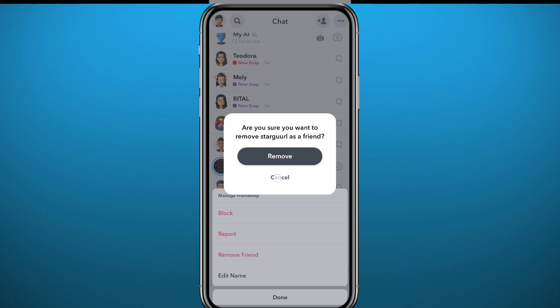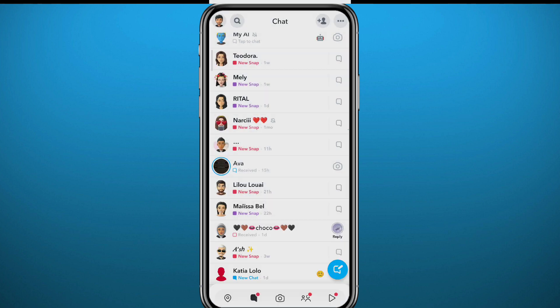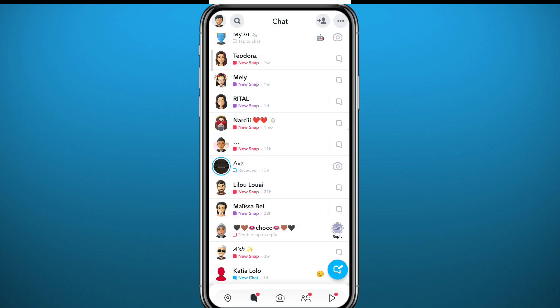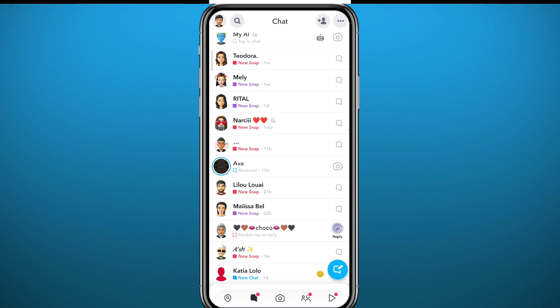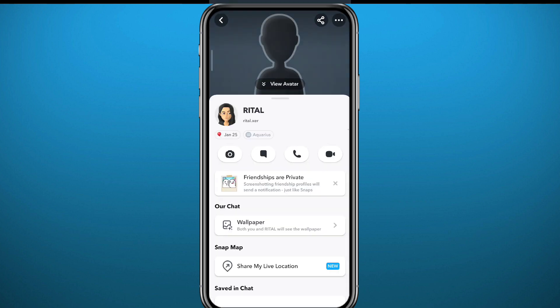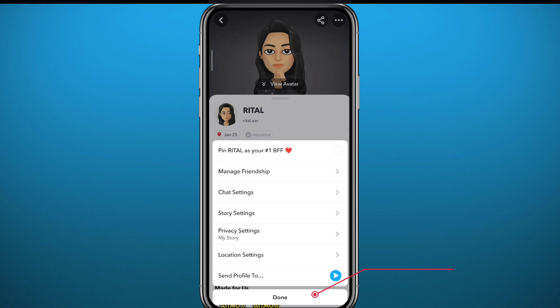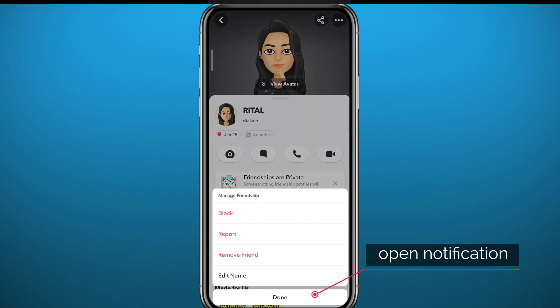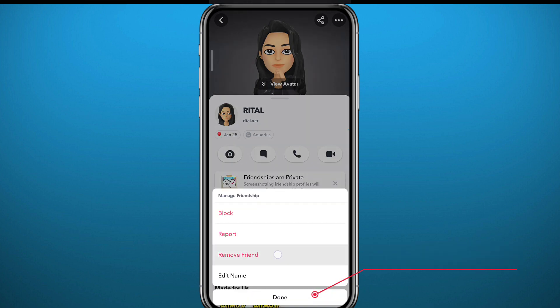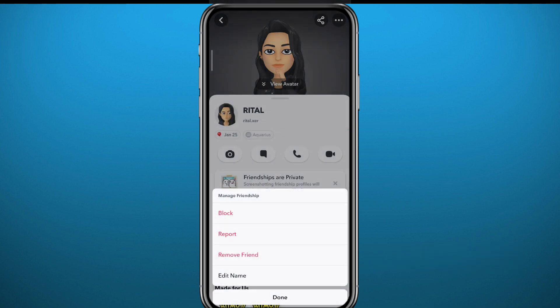Another way you can delete friends is to open their profiles and tap on the three dots in the top right corner right here. Then tap again on manage friendship and do the same thing I mentioned a second ago.